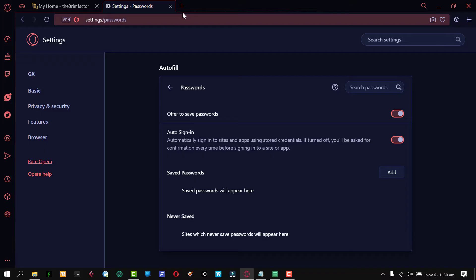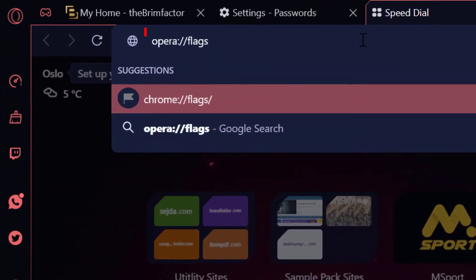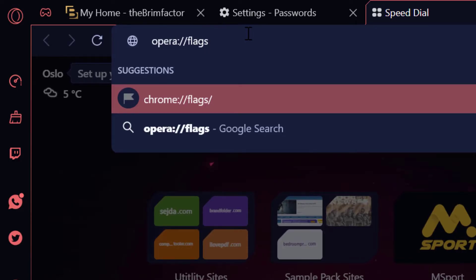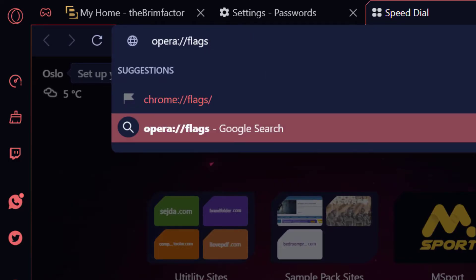Now I'm going to open up a new tab. So enter in this link to get to the opera experiments page. I'm going to leave it in the description as well so that it can be easy for you guys to get to.